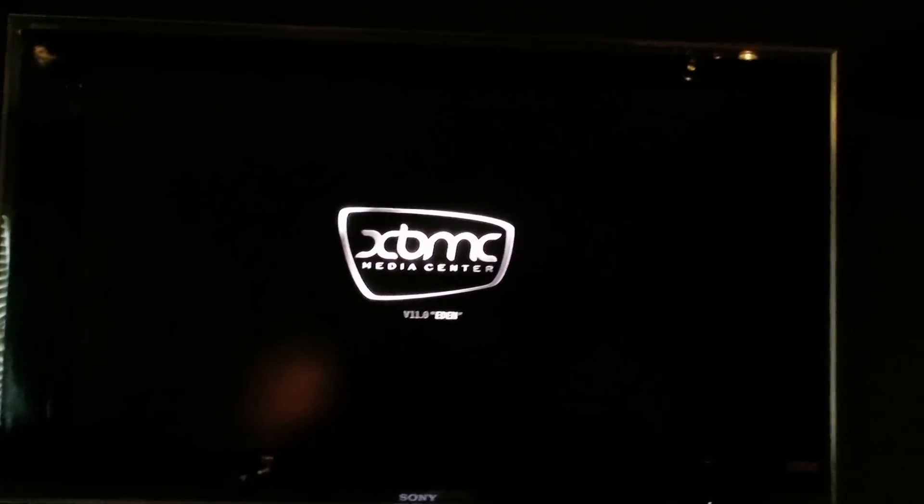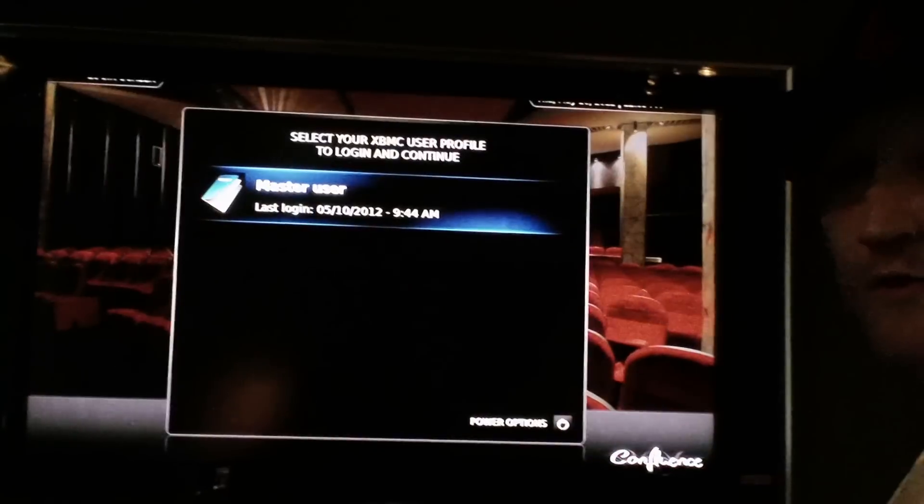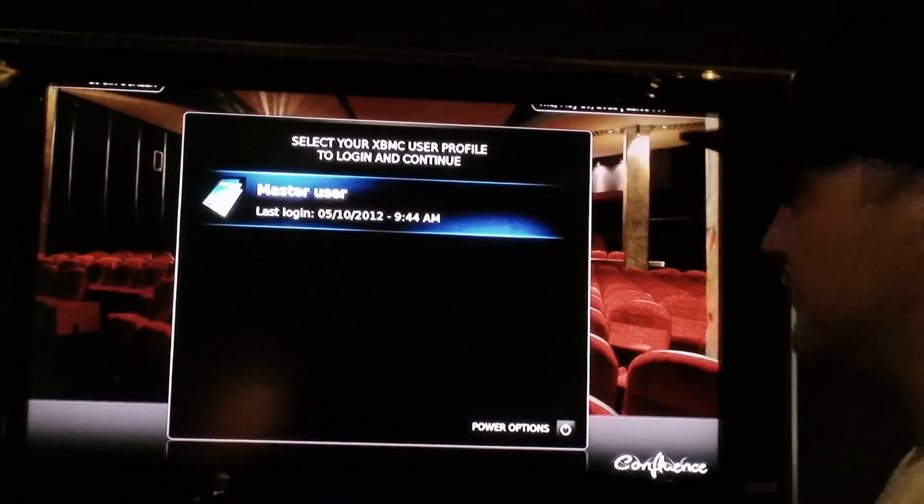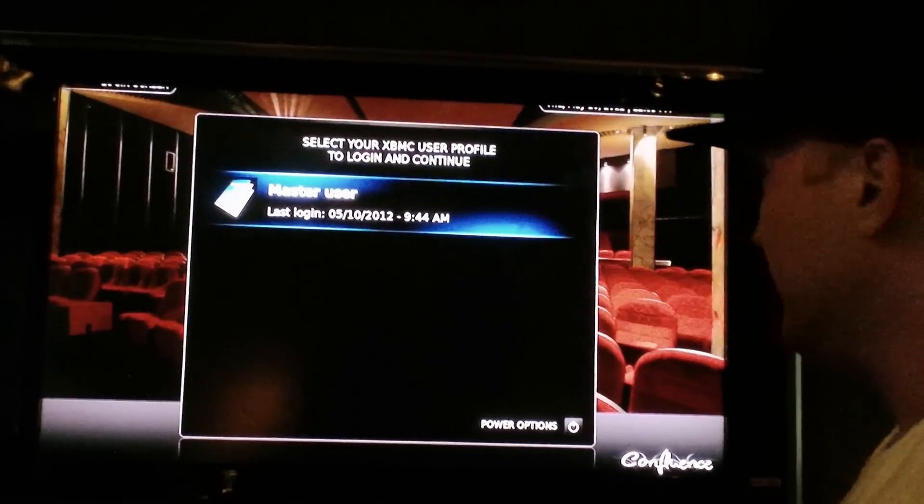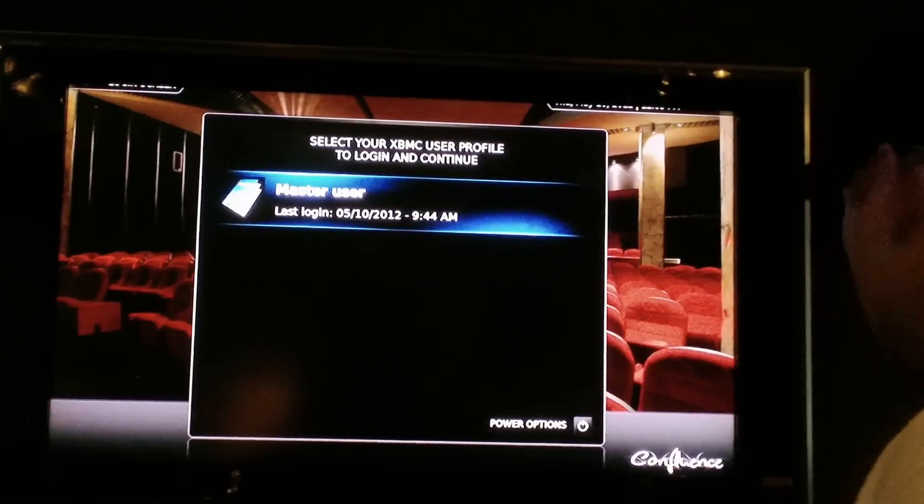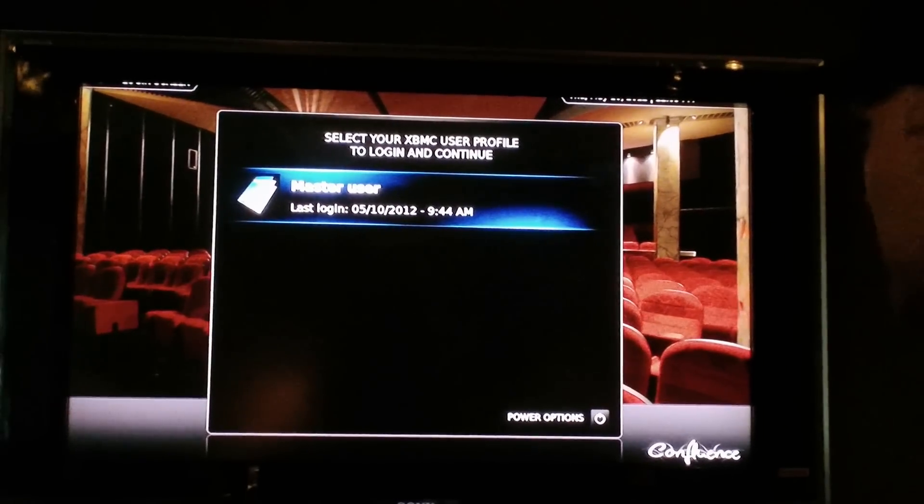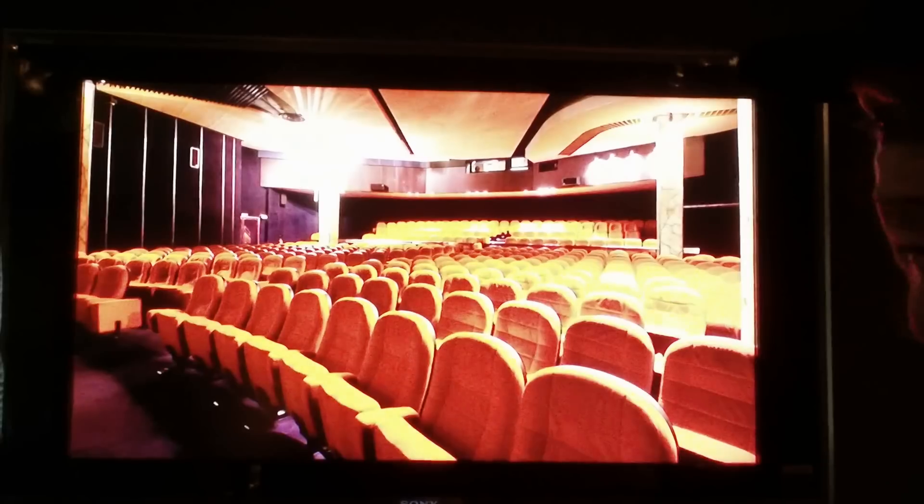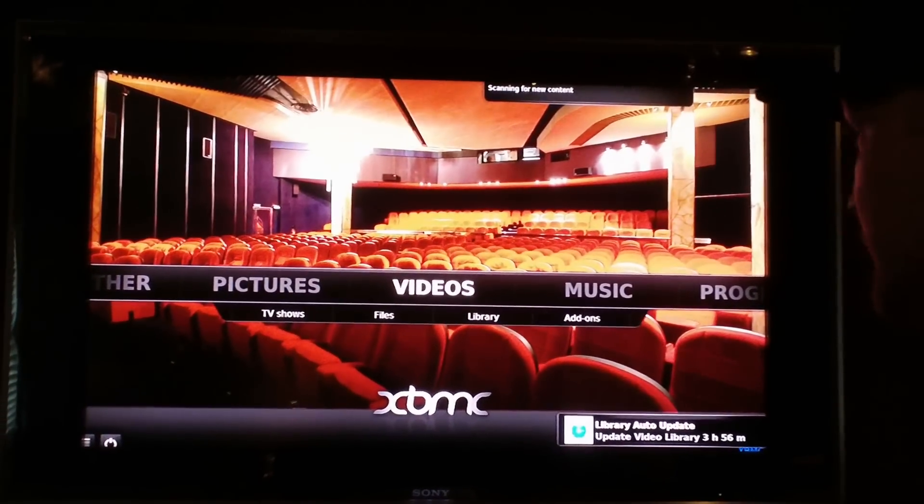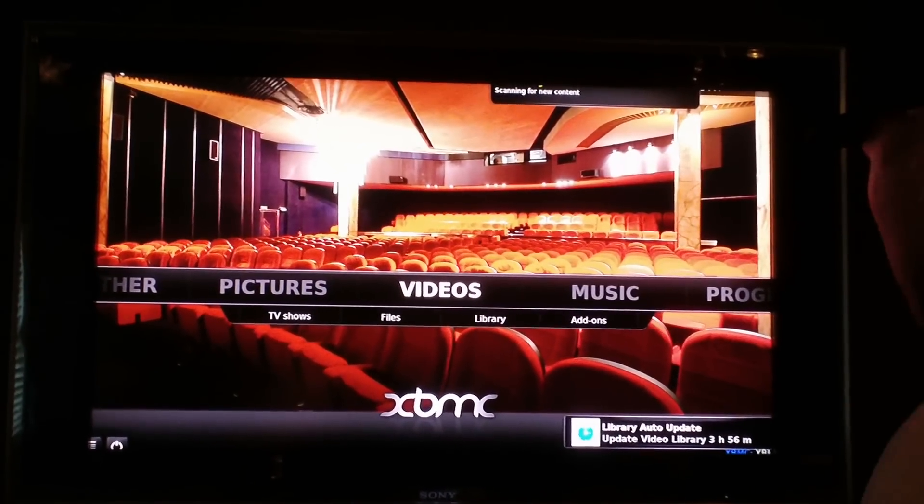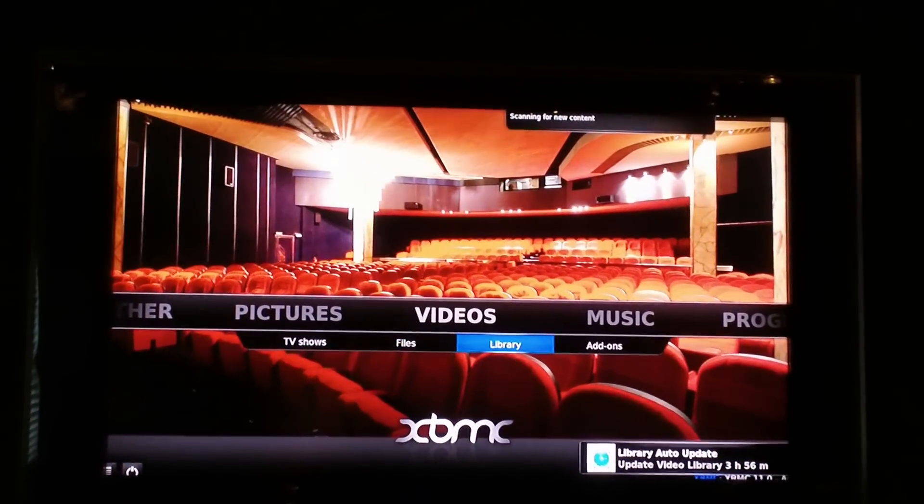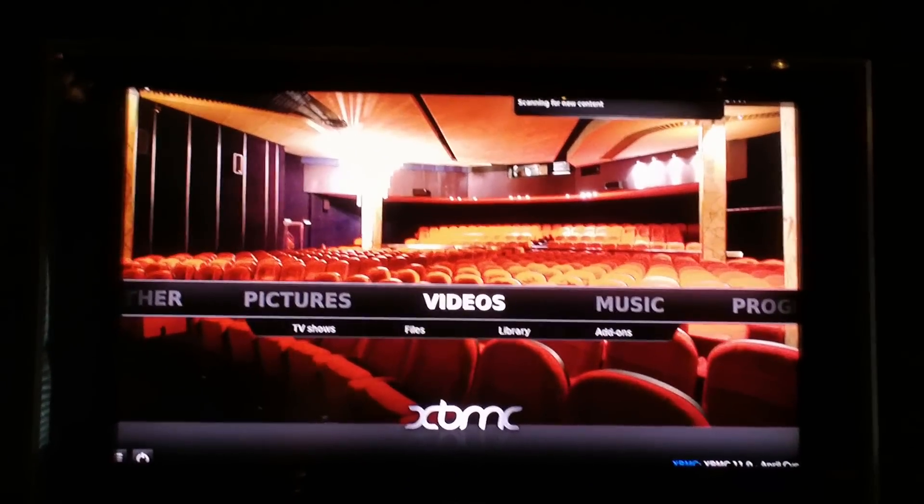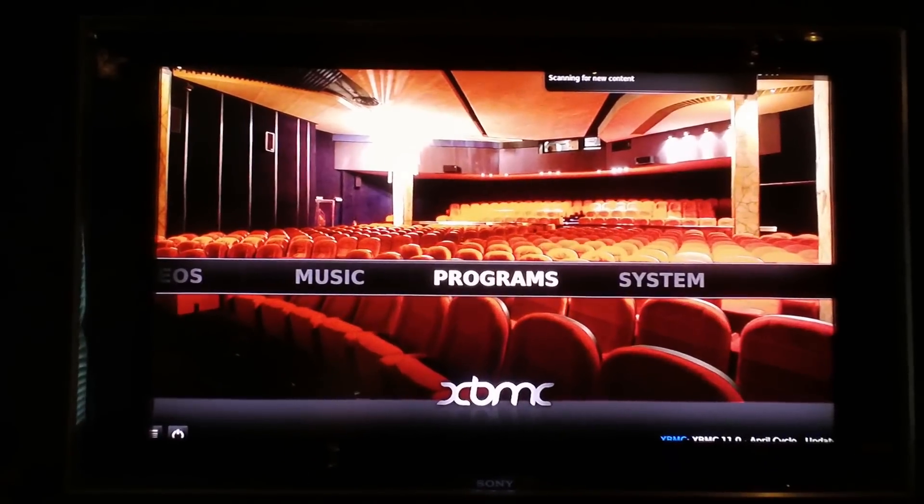Now I first want to say that I don't support any of this material that I'm about to show you. Just for whatever purposes copyright, I'm not gonna show you too much, but you get the idea. I'm sure you know what this is.